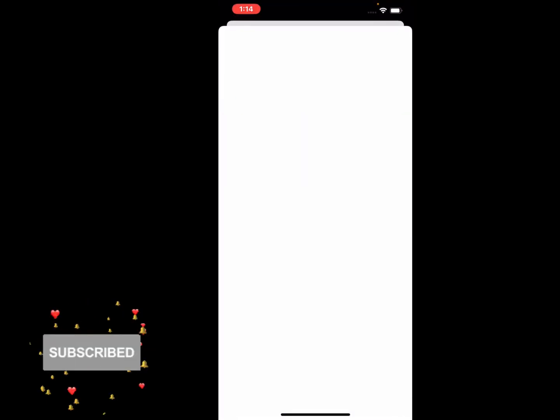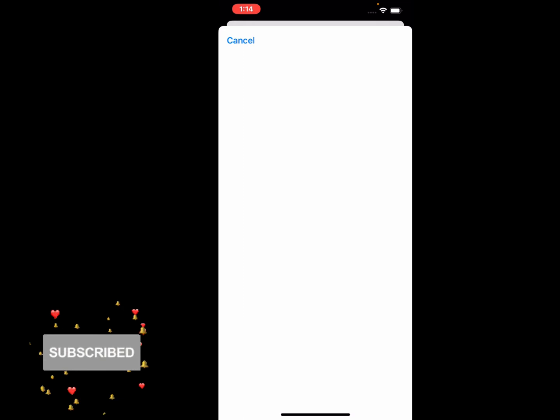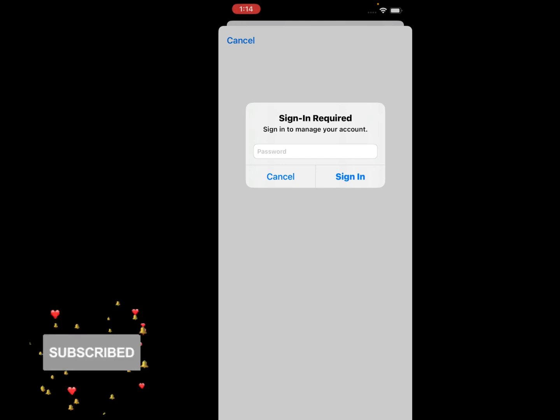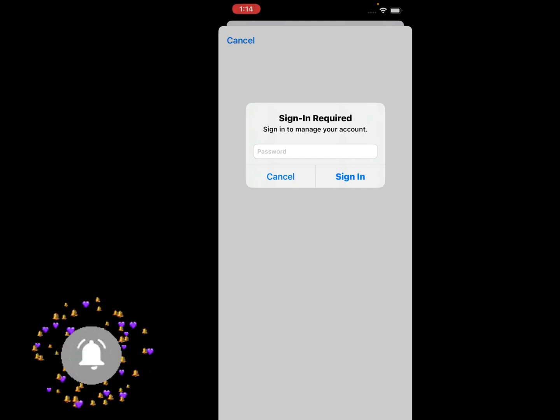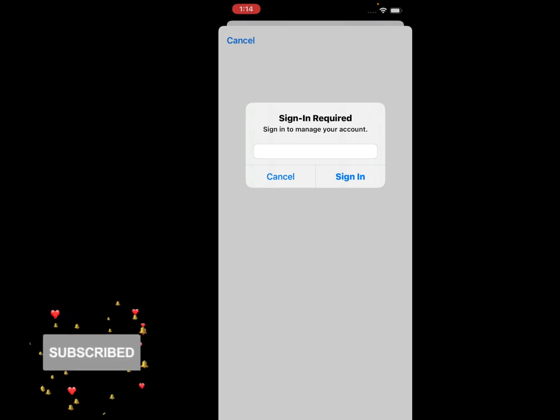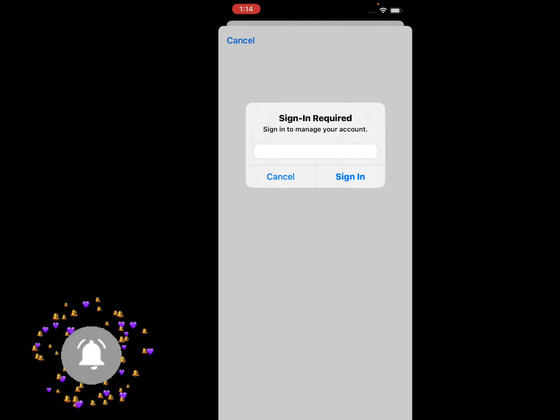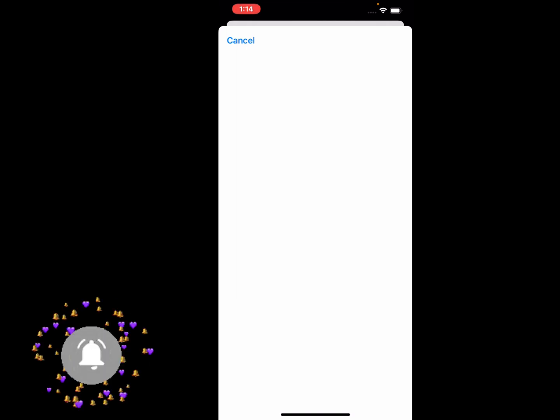It will take some seconds to load the page. You can see Sign In Required appears on screen - sign in to manage your account. Enter your Apple ID password and tap on Sign In. It will take five to ten seconds to sign in and open your page.